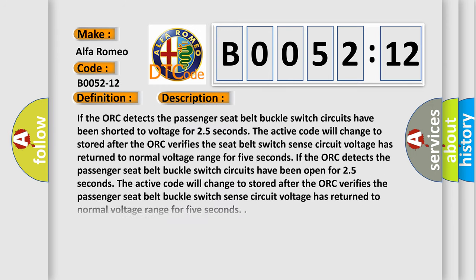And now this is a short description of this DTC code. If the ORC detects the passenger seat belt buckle switch circuits have been shorted to voltage for 2.5 seconds.